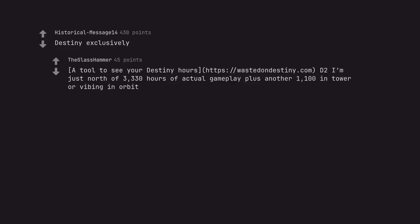Destiny exclusively. A tool to see your destiny hours. wastedondestiny.com/d2. I'm just north of 3,330 hours of actual gameplay plus another 1,100 in tower or vibing in orbit.